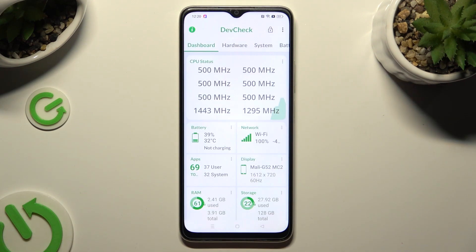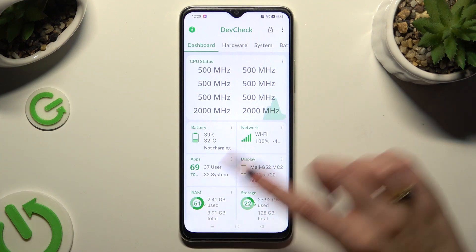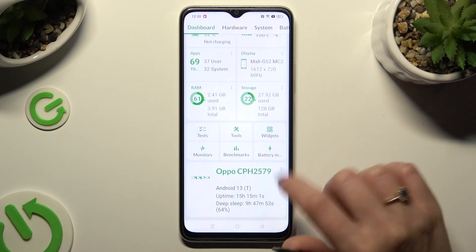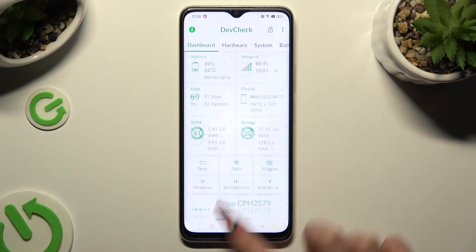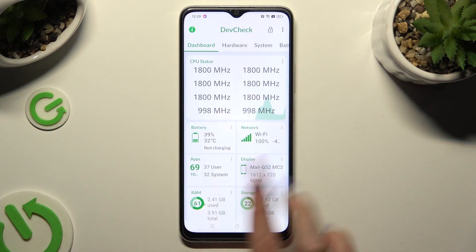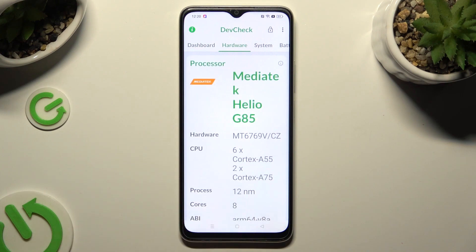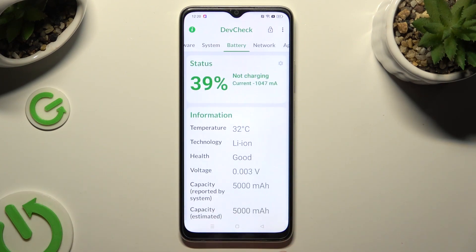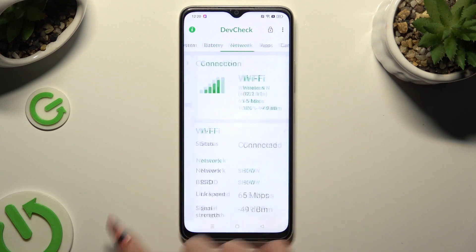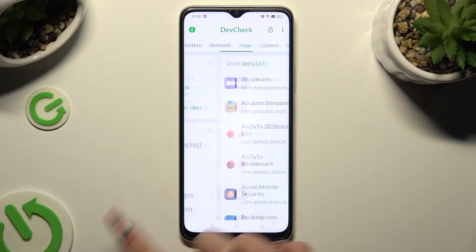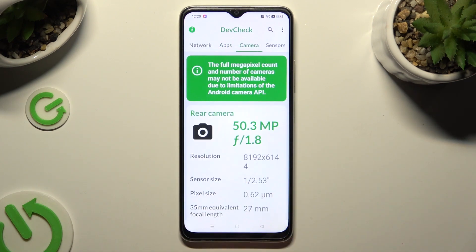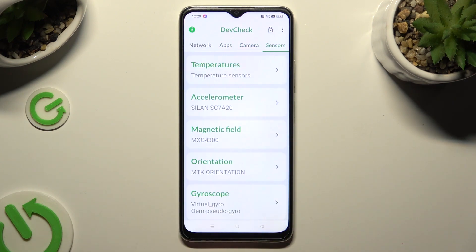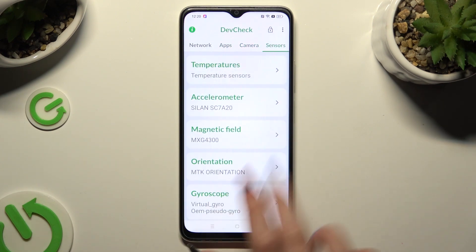Now, thanks to it you can learn all the information about your device's dashboard, hardware, system, battery, network, apps, camera, and even sensors.